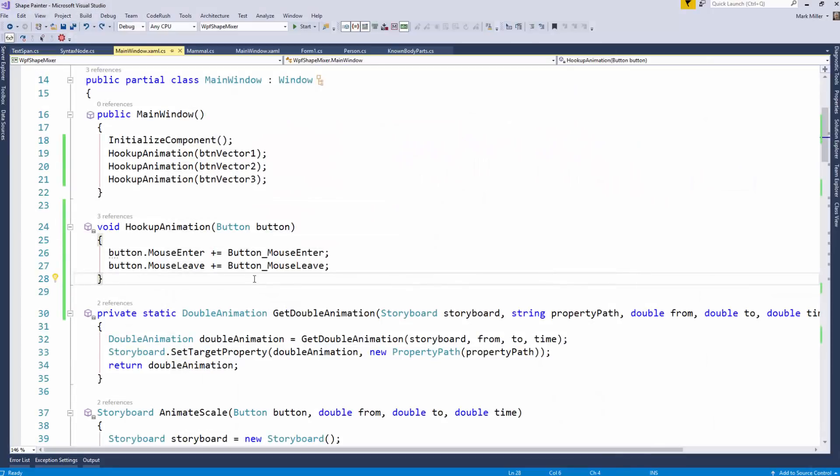Welcome to CodeRush Feature of the Week. Mark, what have we got today? Rory, I'm going to show you multi-select.